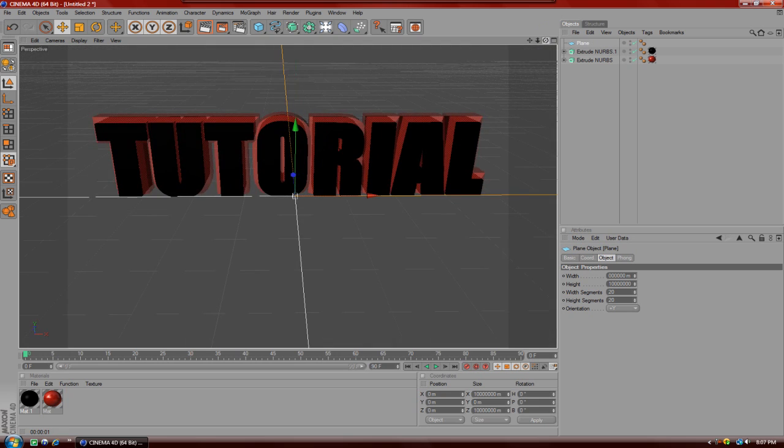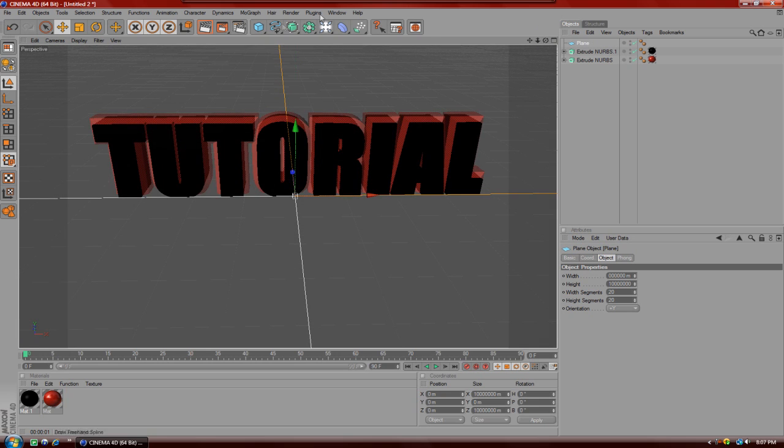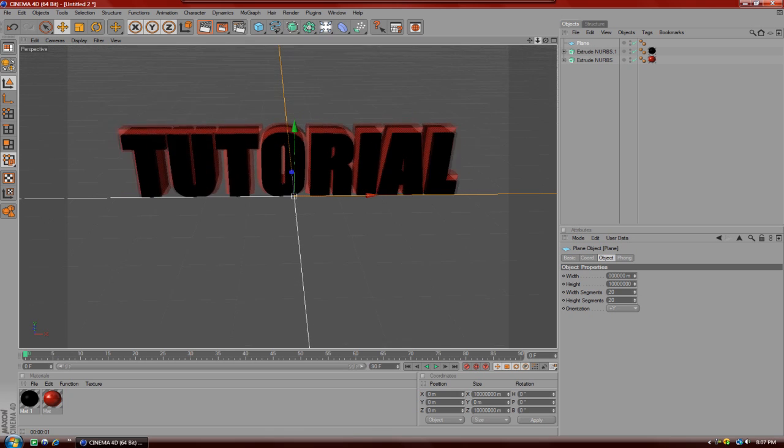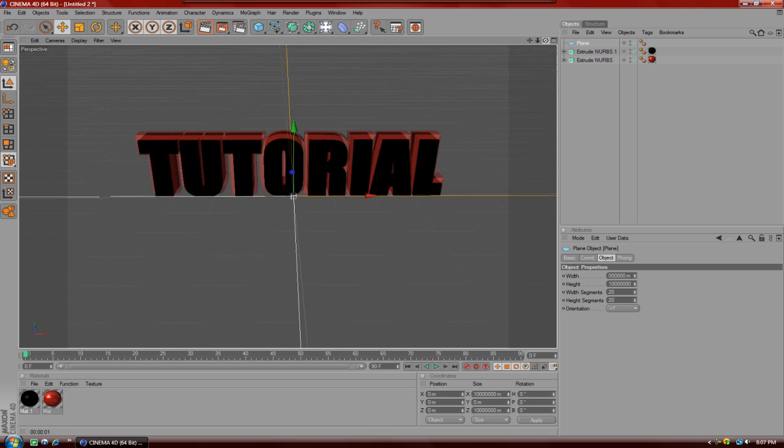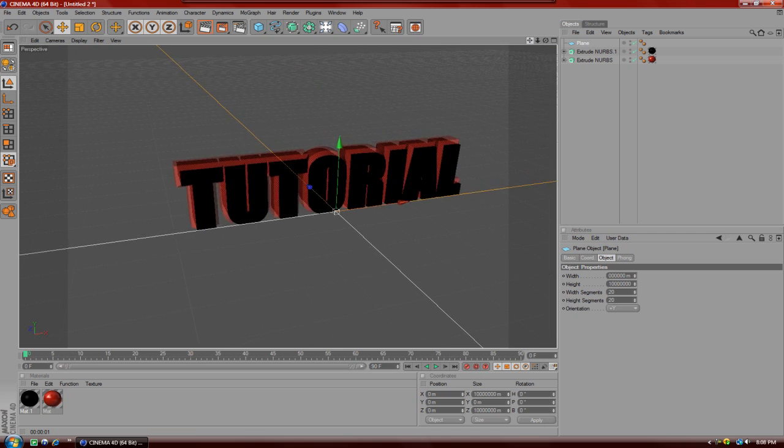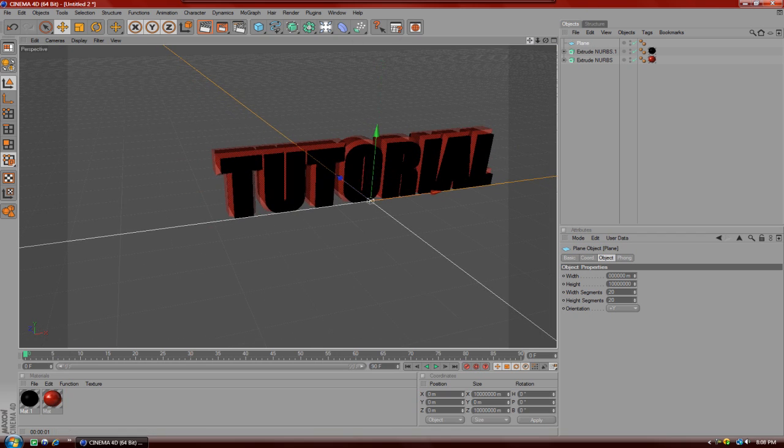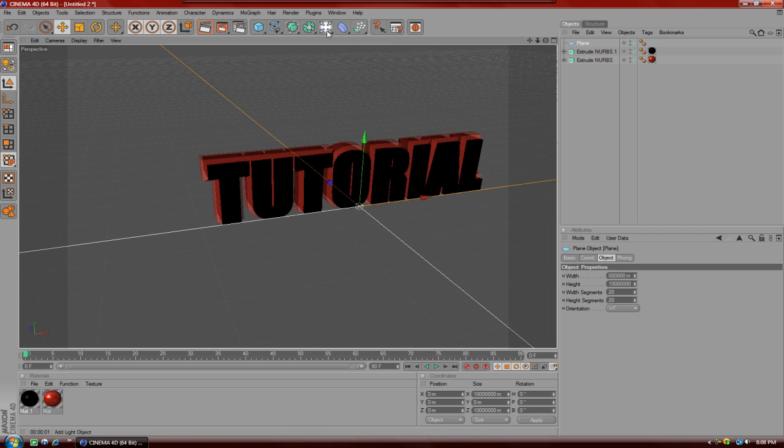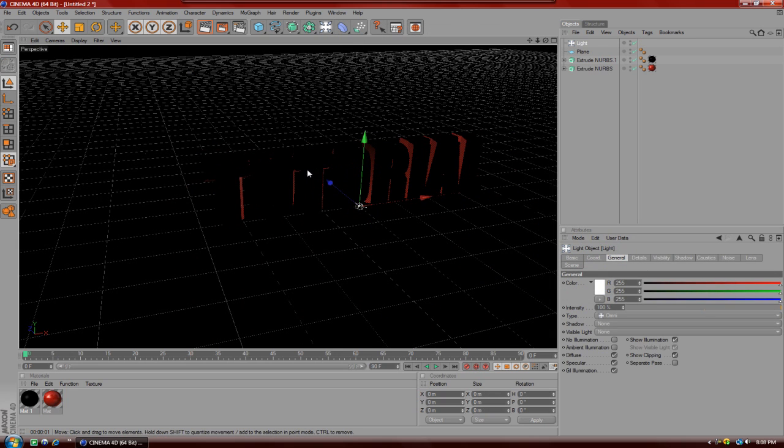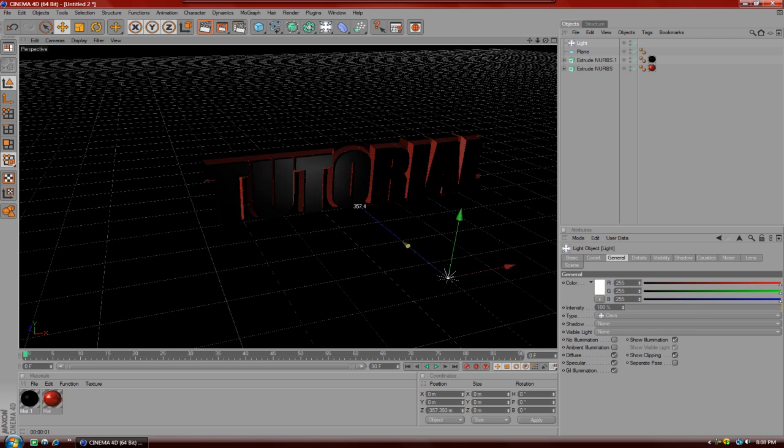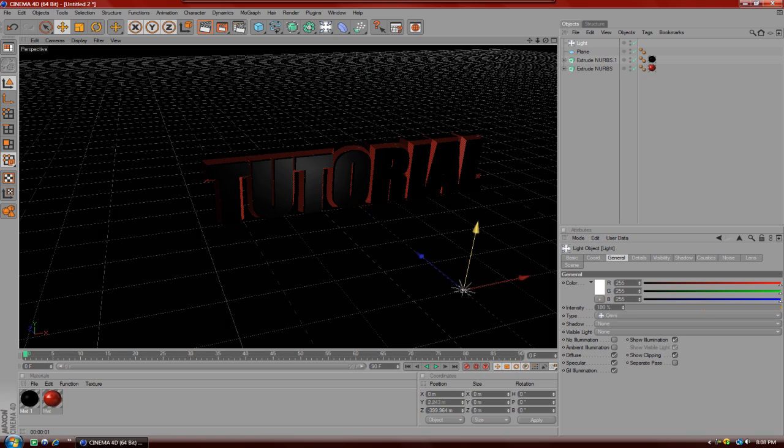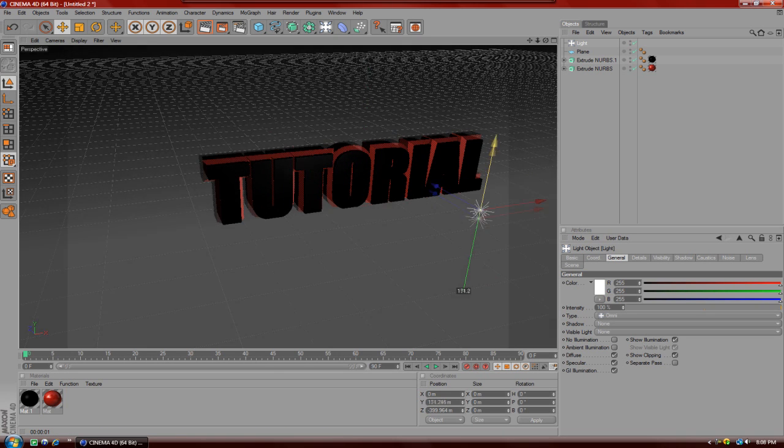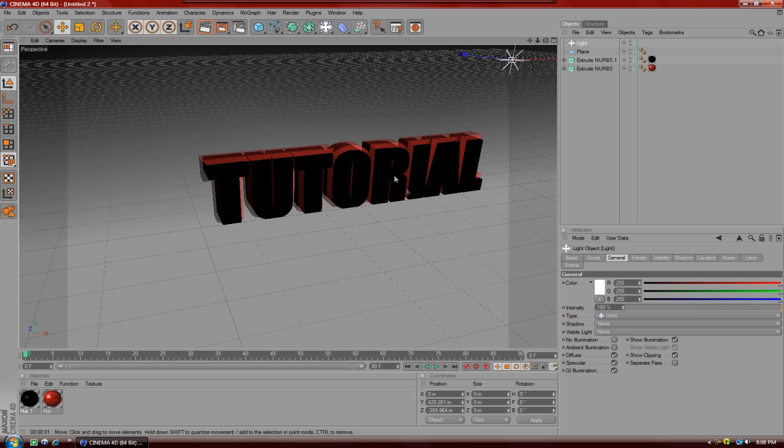After that, now that you have your floor, you're going to make a light so that you can see shadows and everything, which makes the intros look a lot better. You're going to go to the light up here and click on Light. As you can see, everything went dark because the light isn't in a good position.